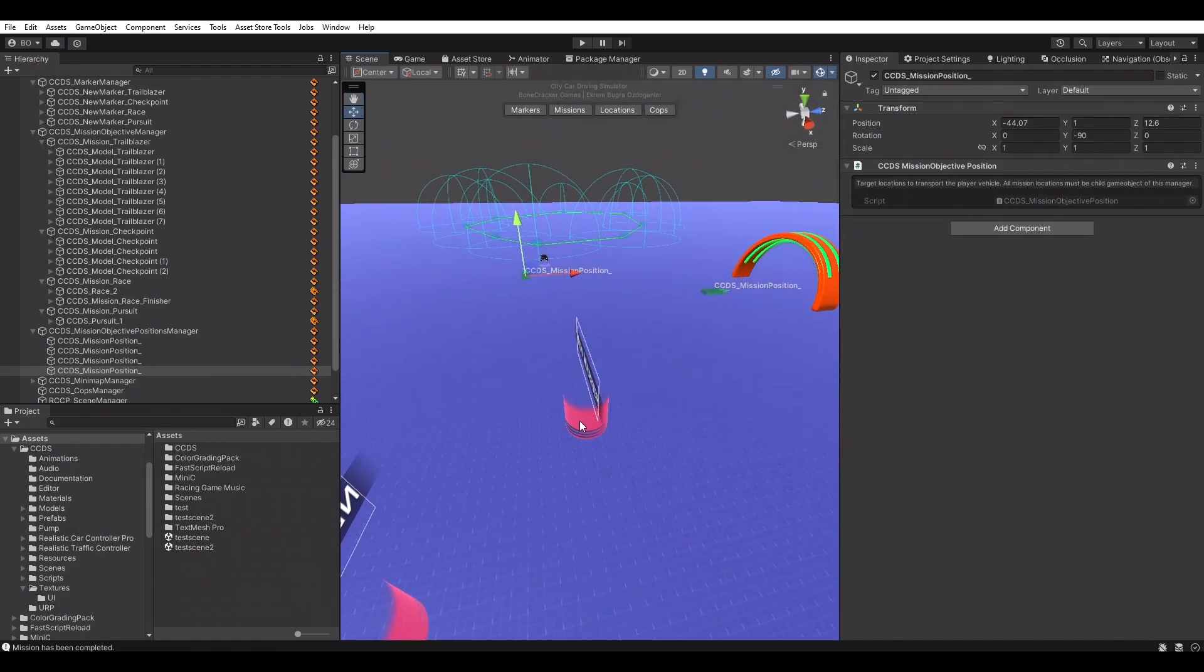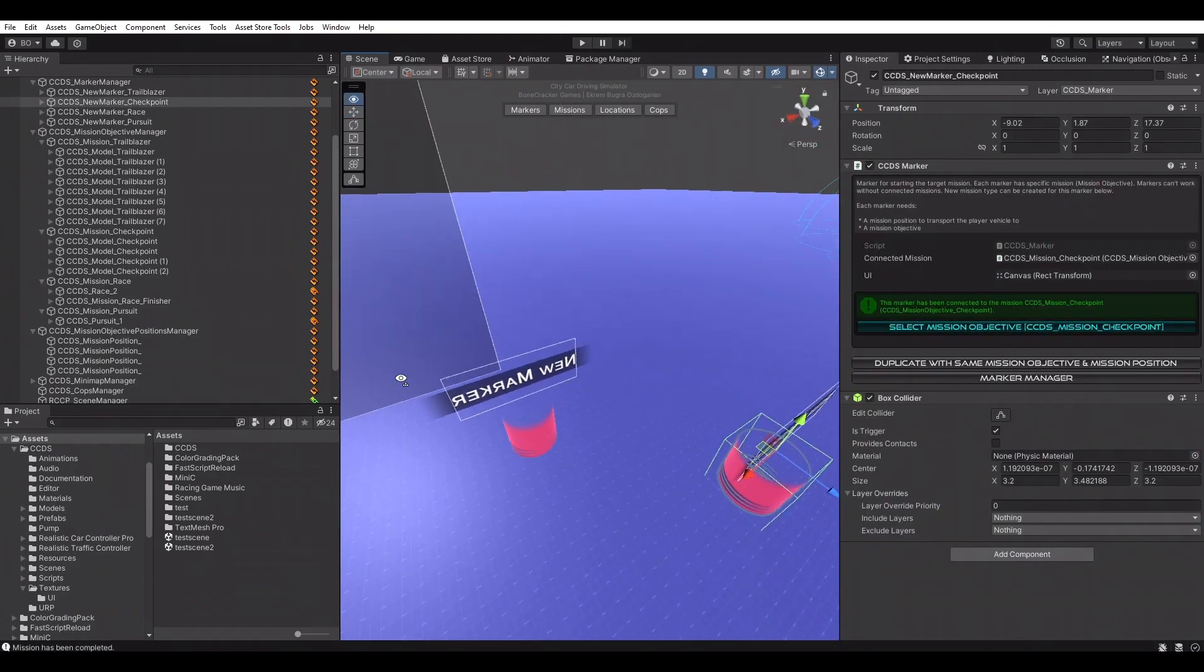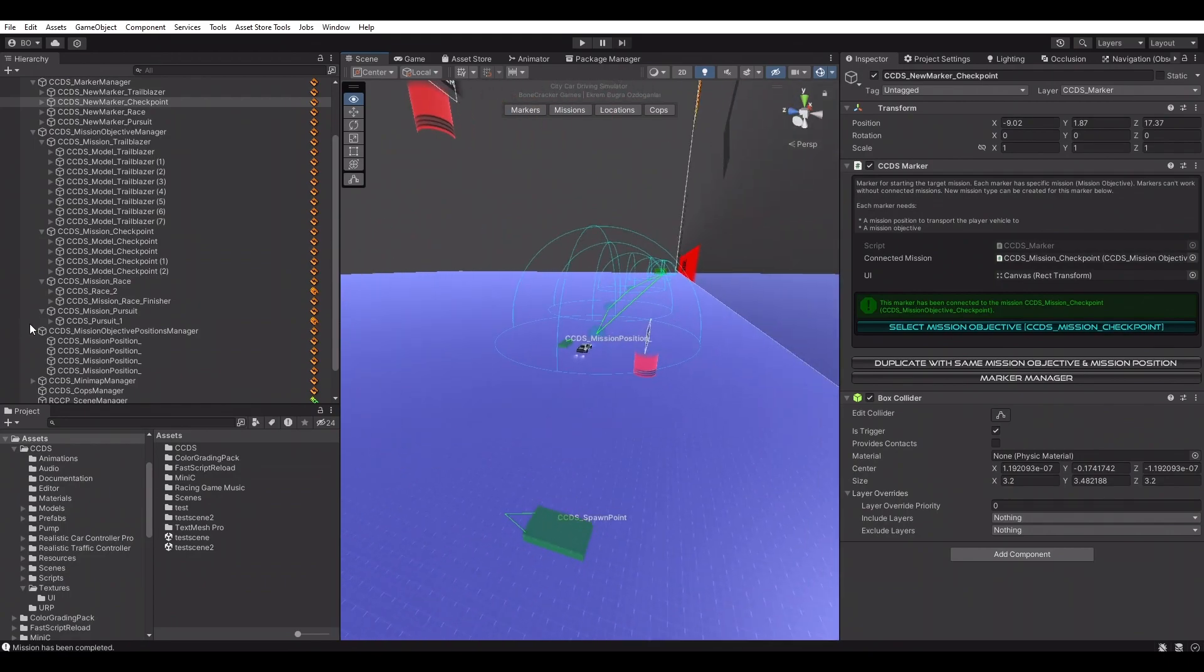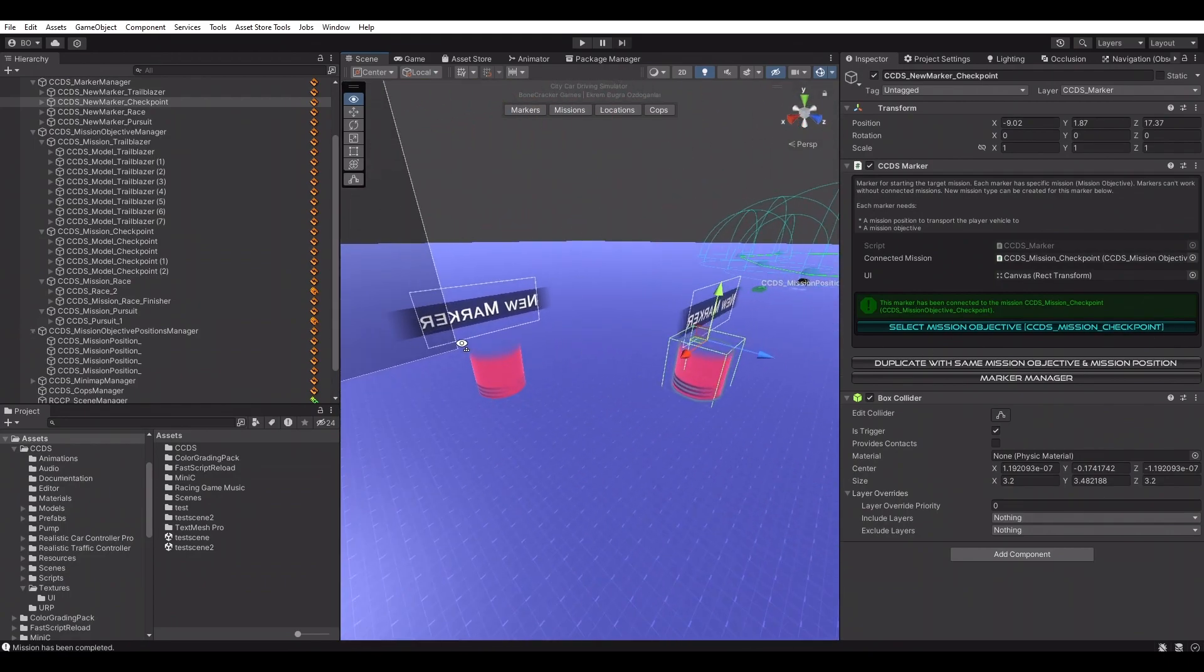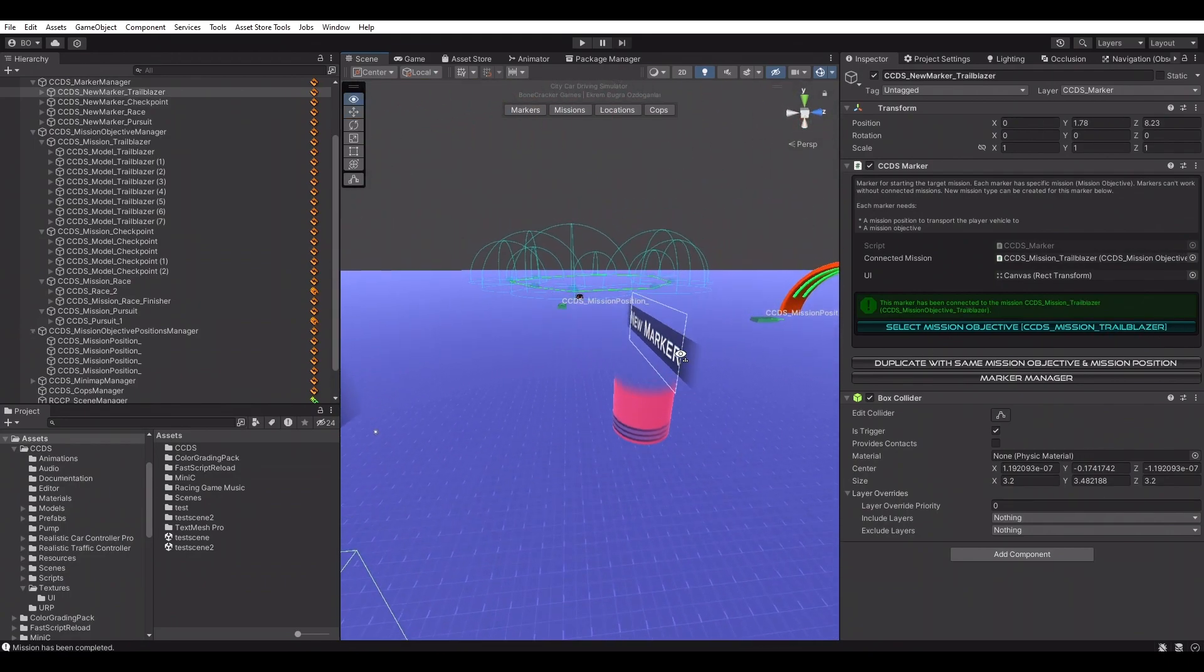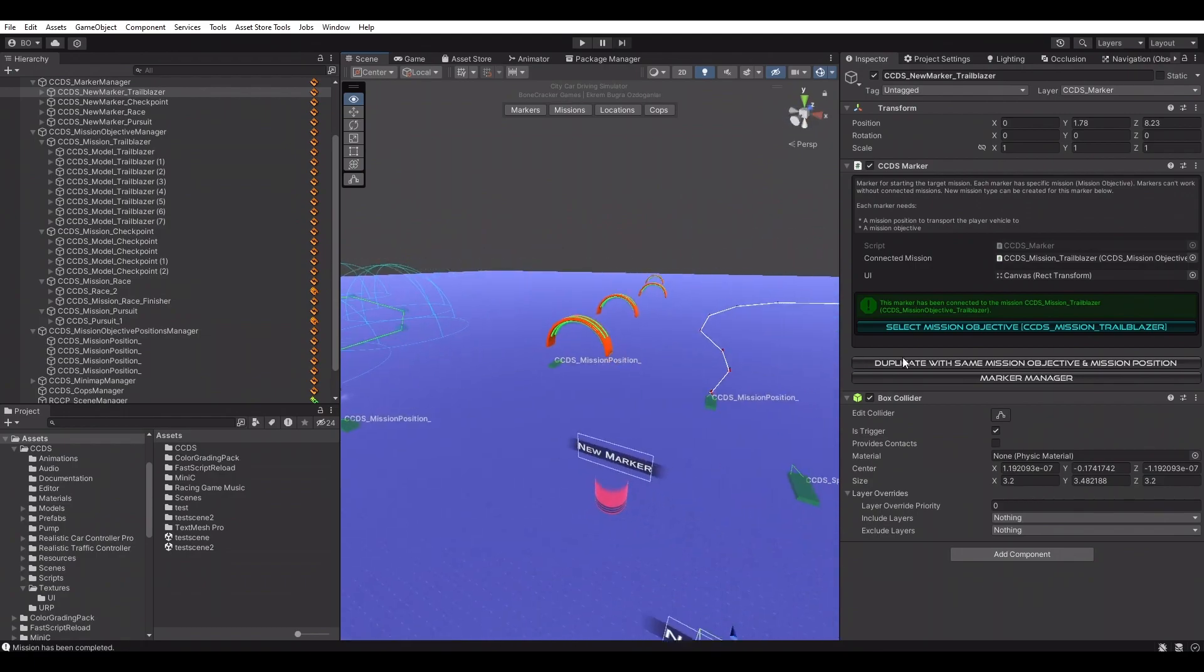Of course, the missions are too easy to complete now, but you can make it more difficult. System is modular, therefore, you can start any mission from specific markers.